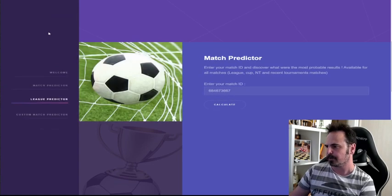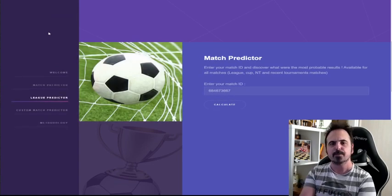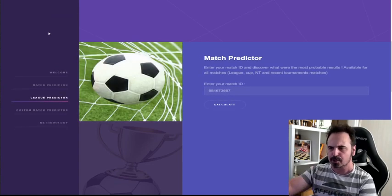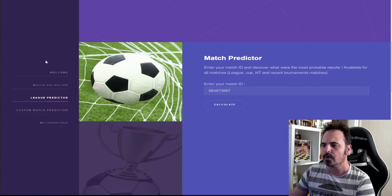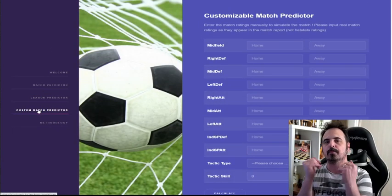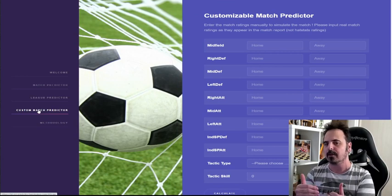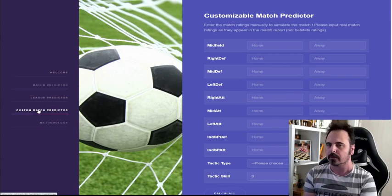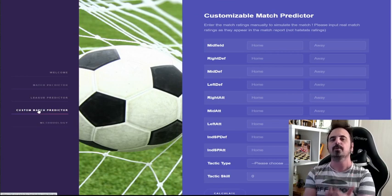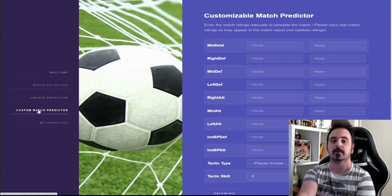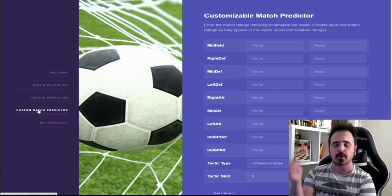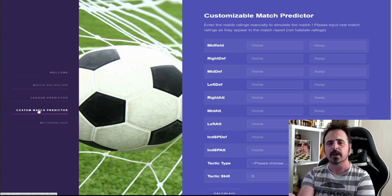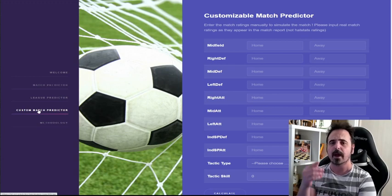Another part here is the match prediction, the league projection and also you could custom match prediction. So you could place the ratings that you are thinking you and your opponent will have and it will tell you the future probabilities if you hit the ratings correctly. Use this tool. We also have a thread on this on the global forum. I'll link both the thread and the site.